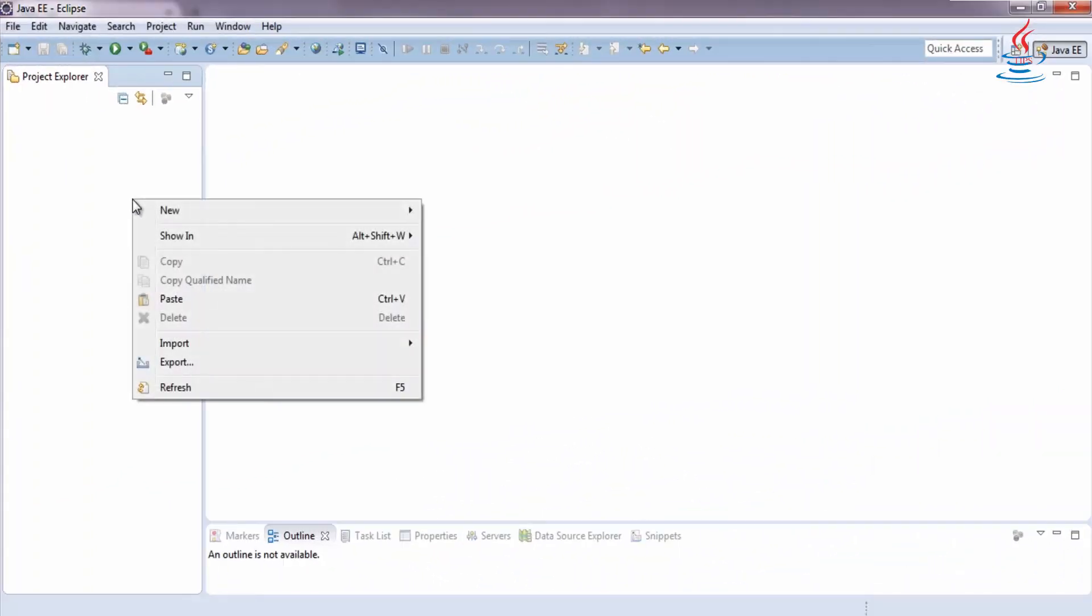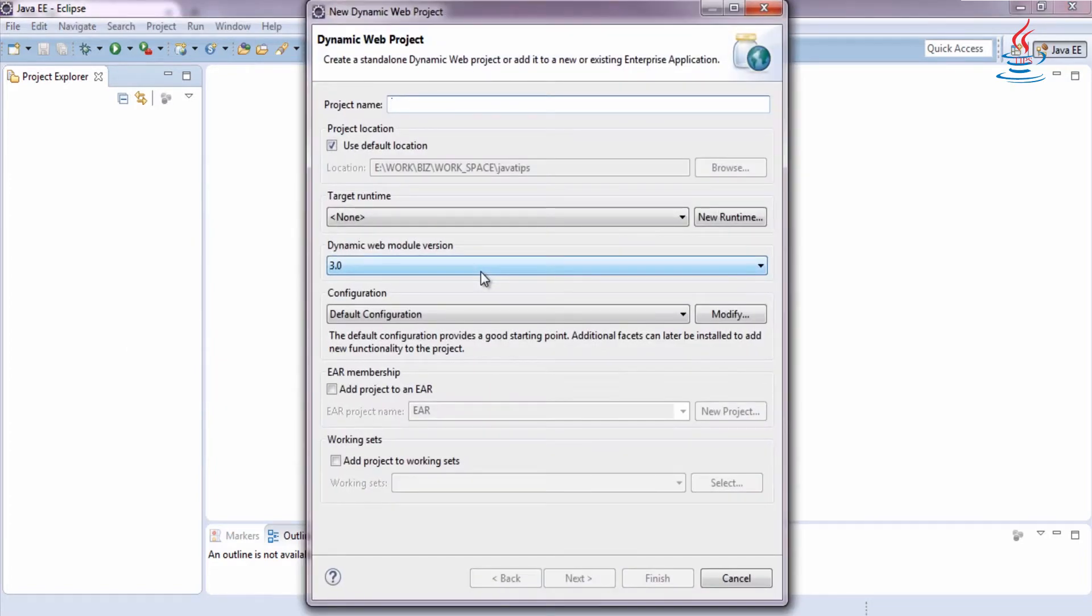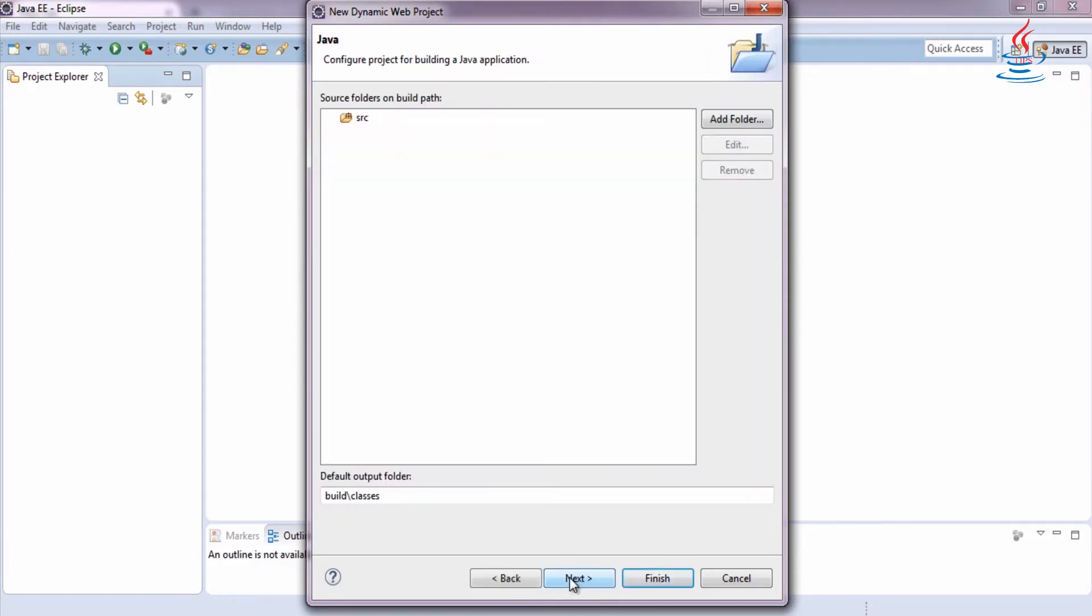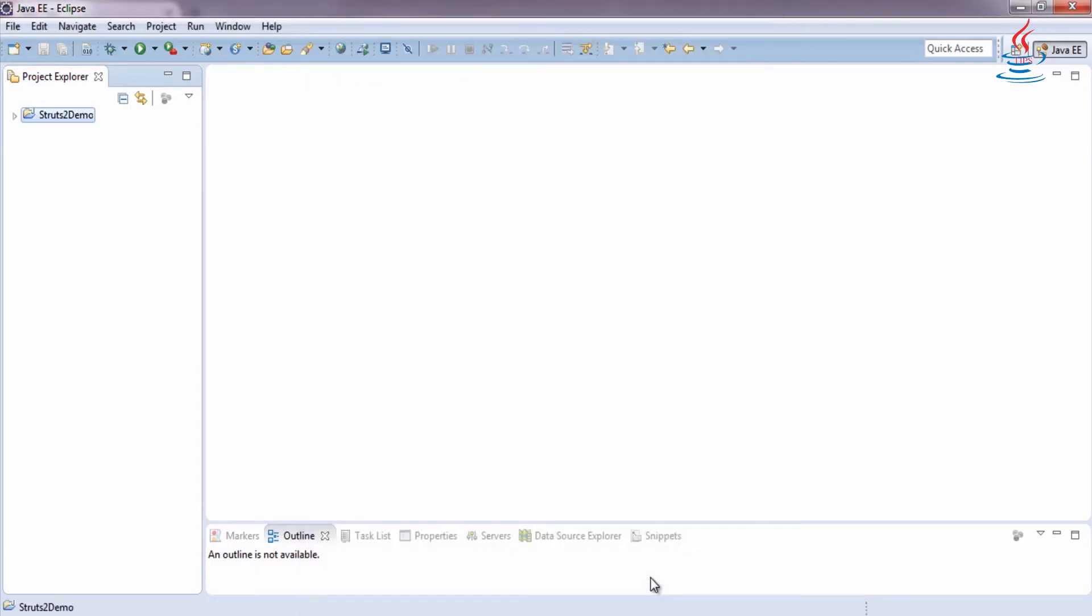Right-click, select New Dynamic Web Project, choose any name for the project, then click Next. Check Generate Web.xml, then click Finish.